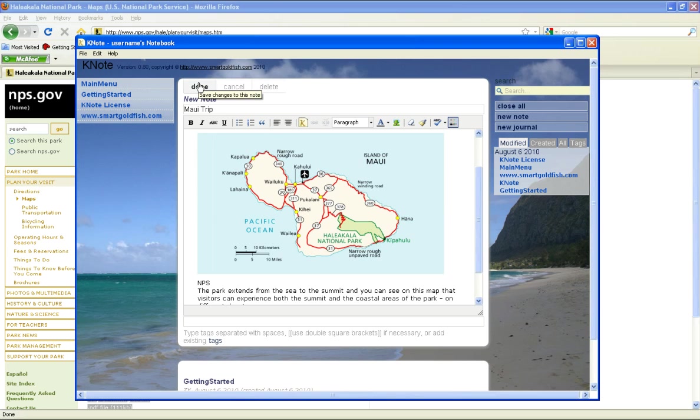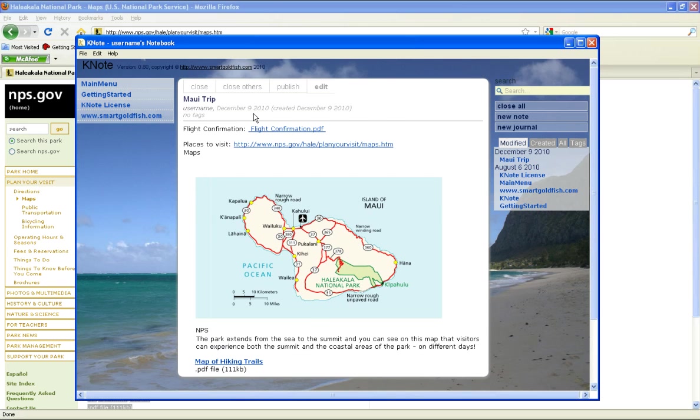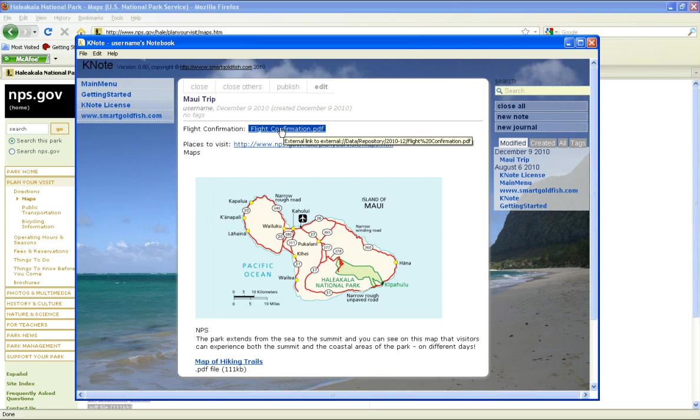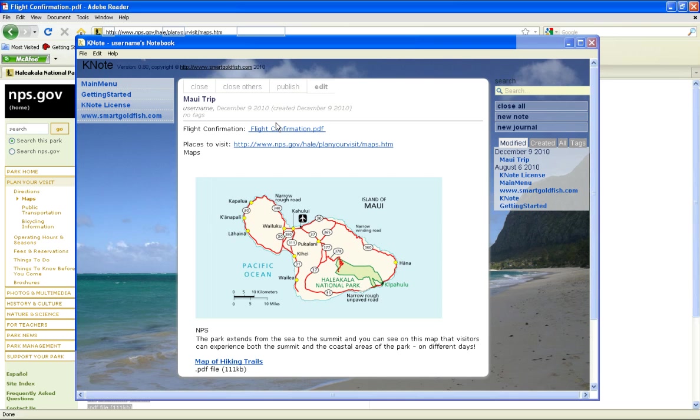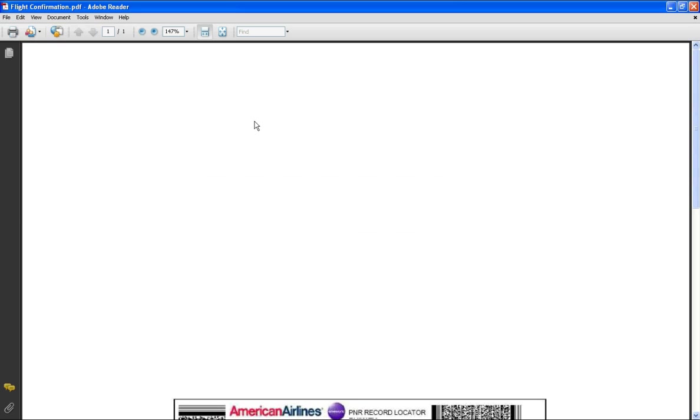Click Done to exit edit mode. We can now open the links by clicking on them. For example, here's our flight confirmation.